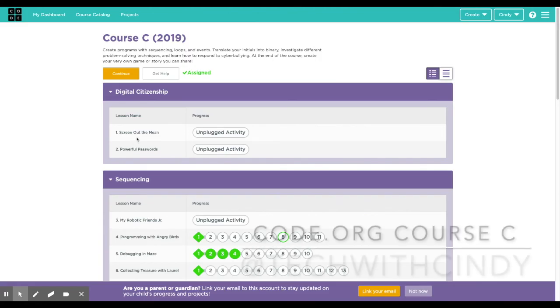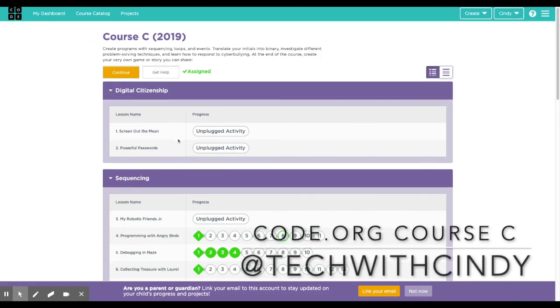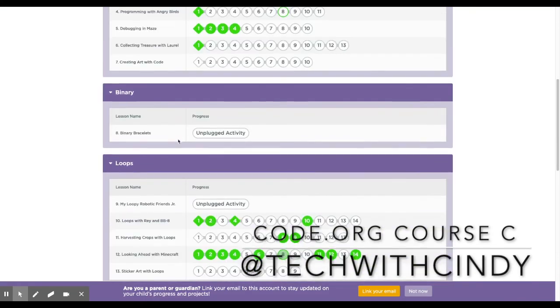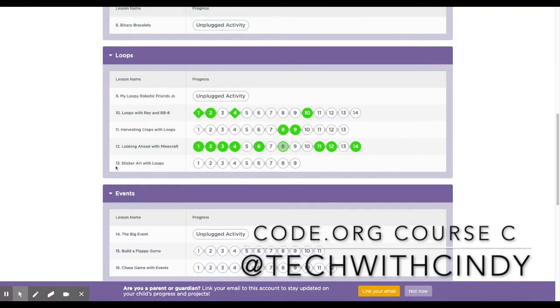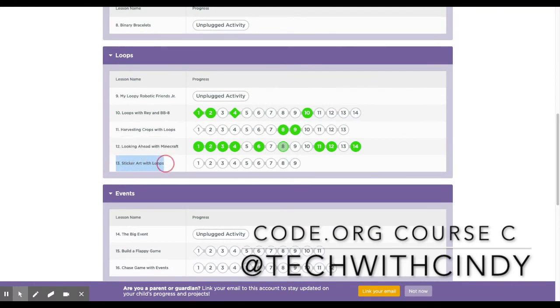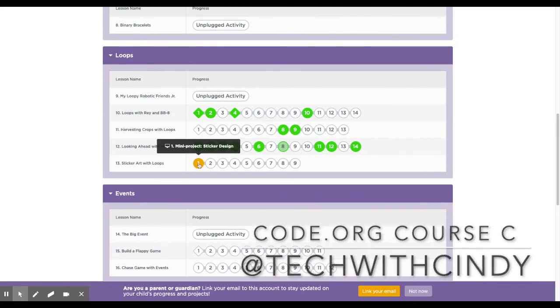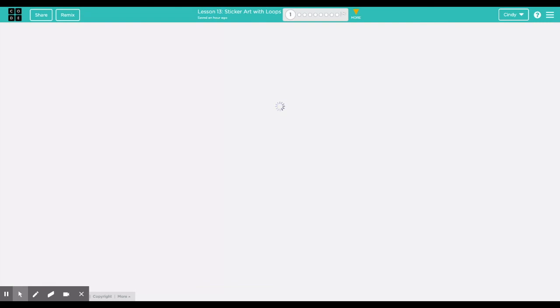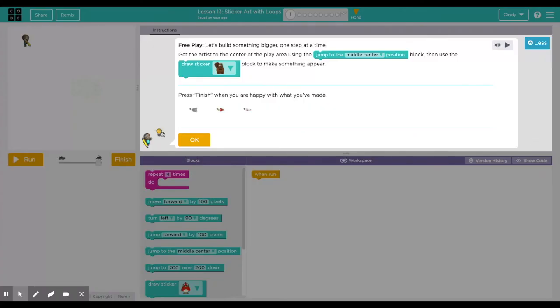Hey everyone, today I'm going to show you Course C and we will be looking at Lesson 13: Sticker Art with Loops. This is more of a creative play, a mini project that you can do on your own. It builds on the understanding of loops from the previous lesson and really this is your chance to explore real design and create something fun.